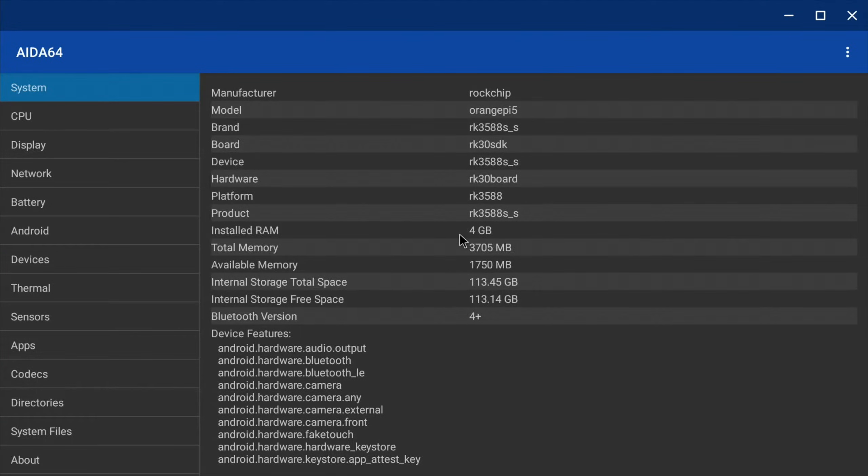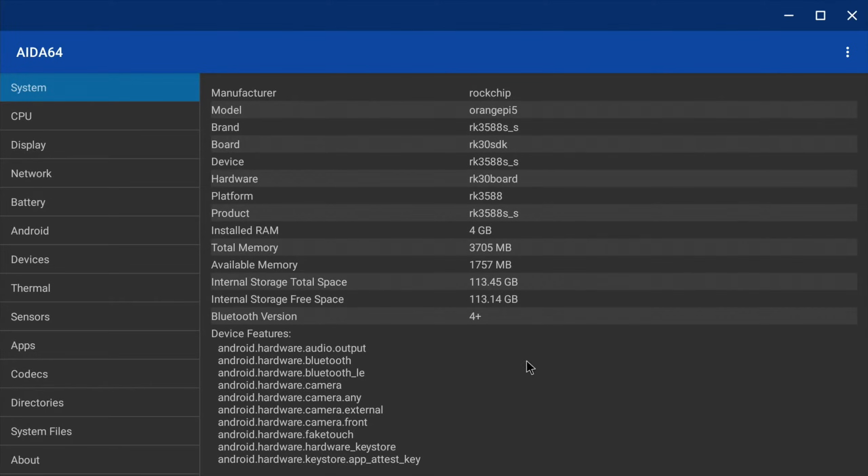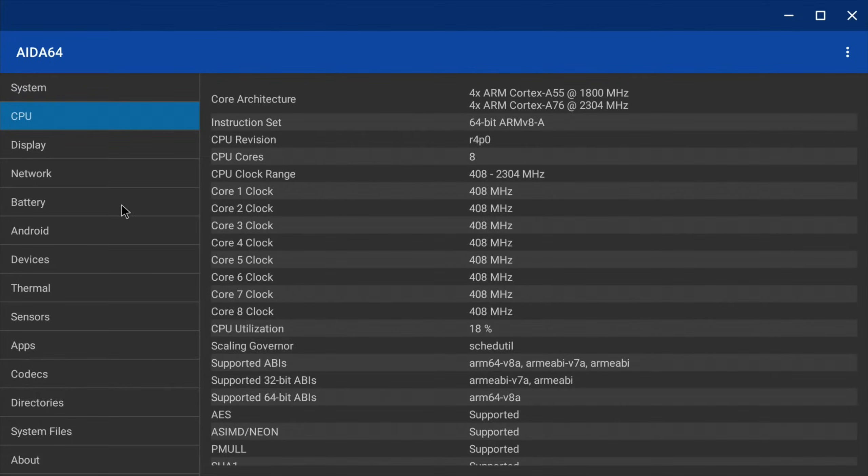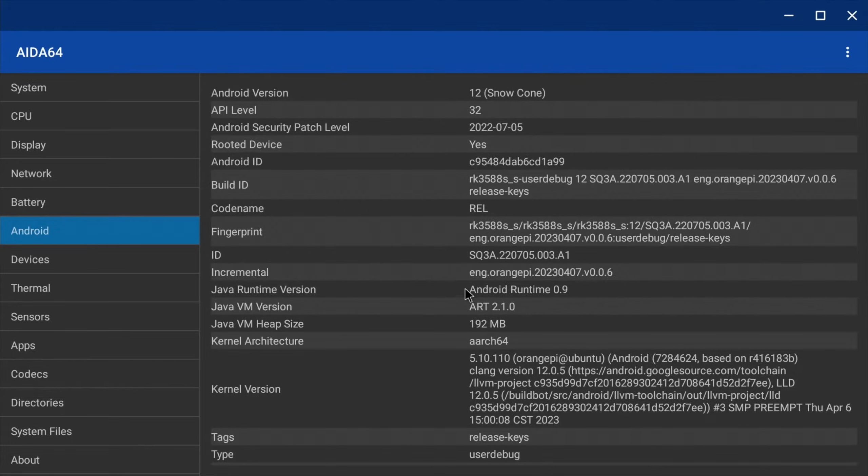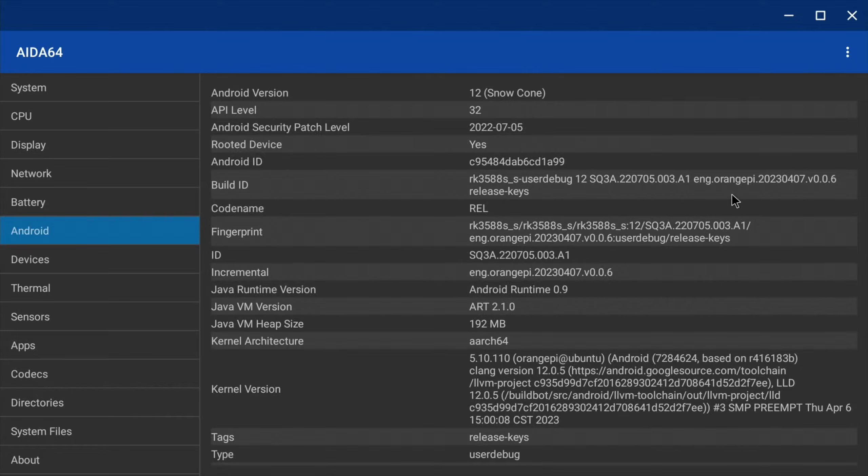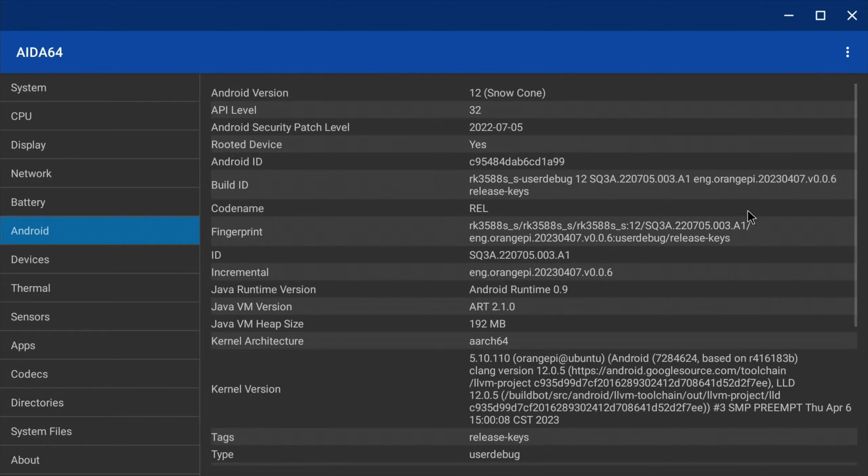So you can see I've got a 4 gig Orange Pi 5. Internal storage space, yeah 130, so I didn't need to expand the partition or anything. It's using all of the space on my drive.